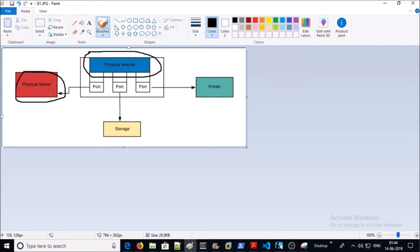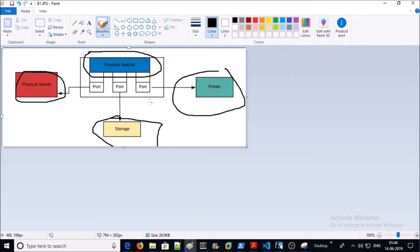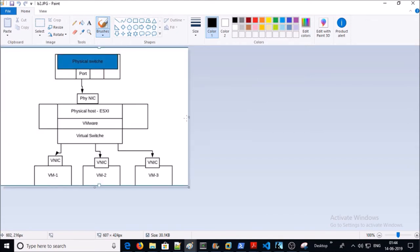Let me bring up a couple of diagrams. This is a diagram of the physical switch — three devices, a physical server, storage, and printer, are connected to the physical switch via physical ports. This next diagram talks about how VMware or any other virtualization tool creates virtual switches by using a kernel bridge.